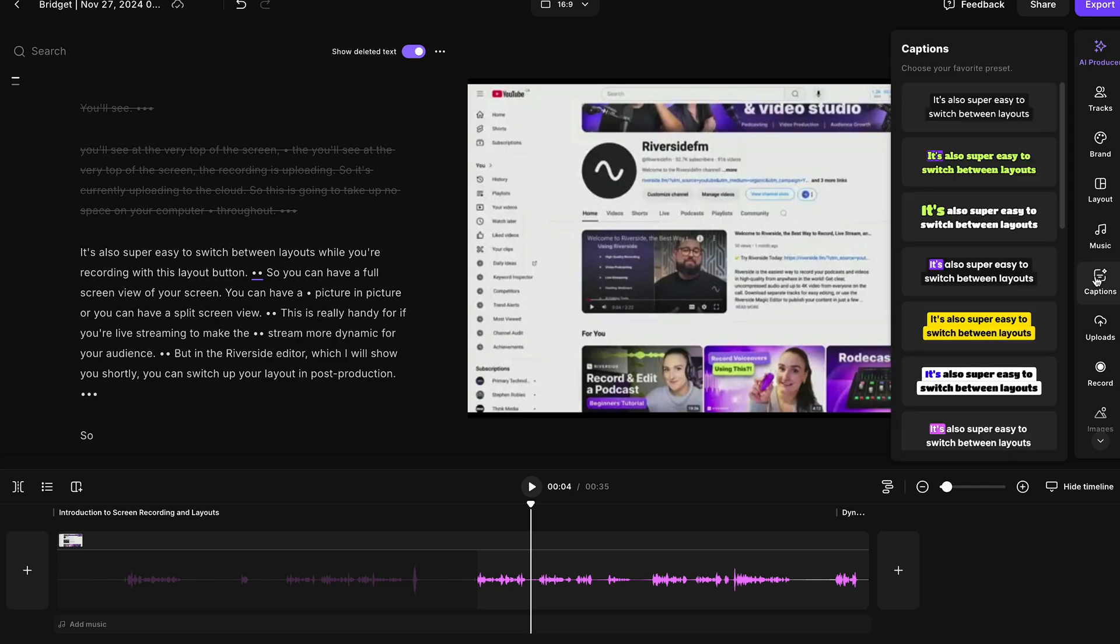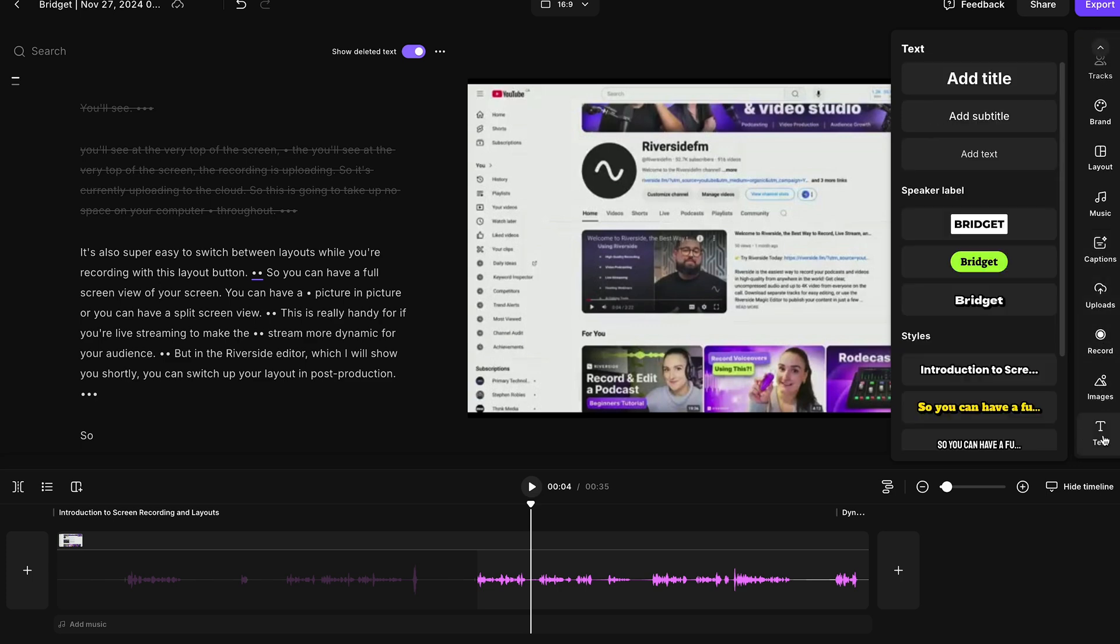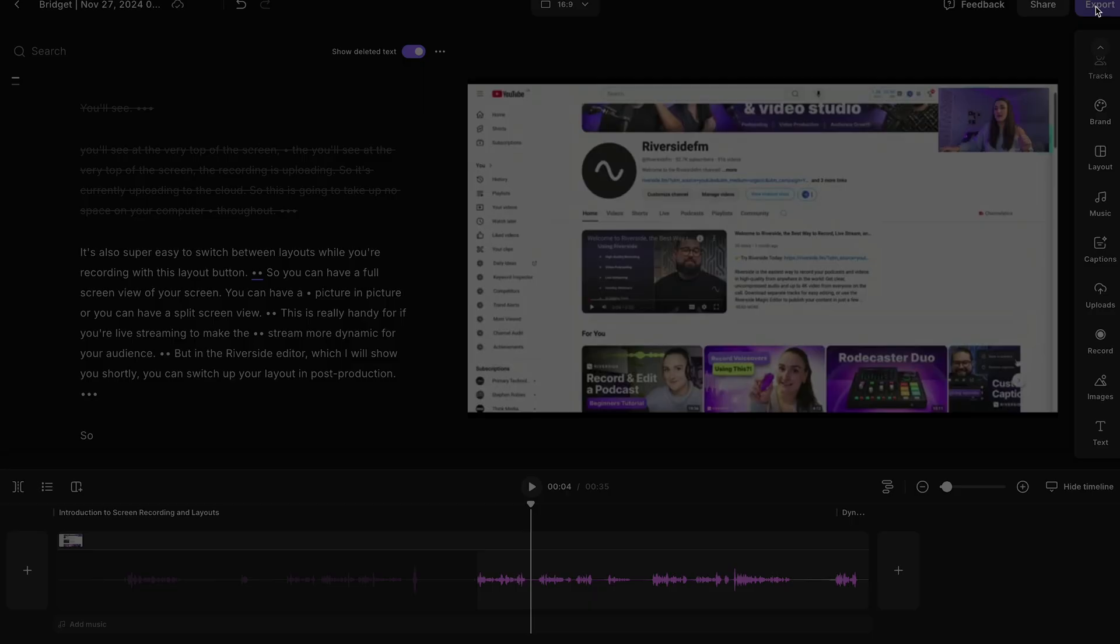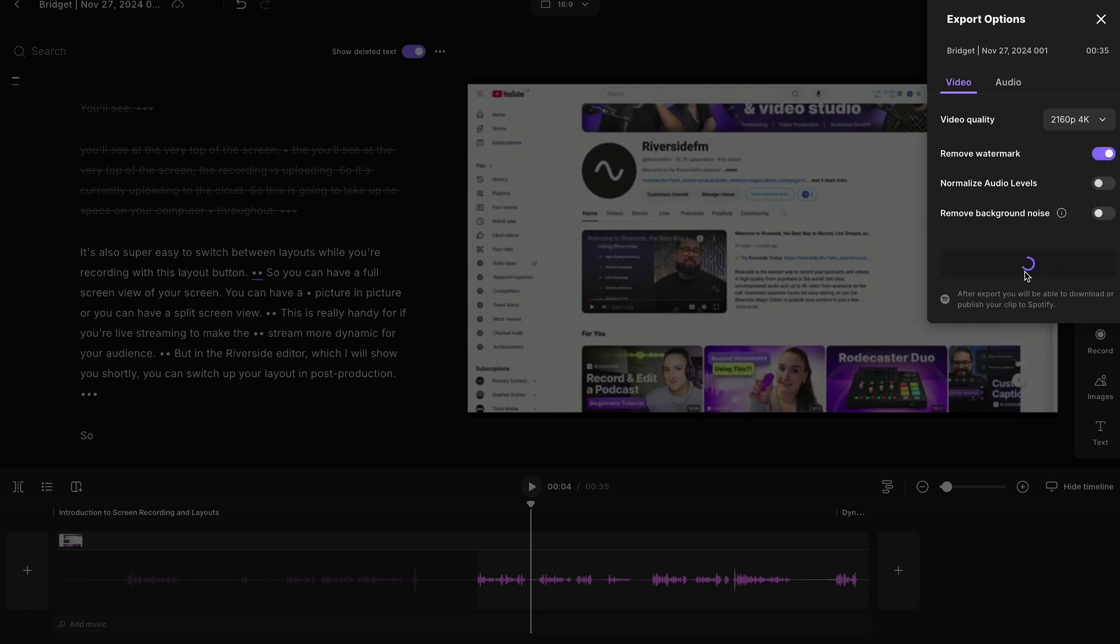You can also do a ton of other things in the editor like add animated captions, overlay images, and add text. When your video has been edited, you would select export. You can export this video in up to 4k depending on the capabilities of the webcam you used, and you can export the video.